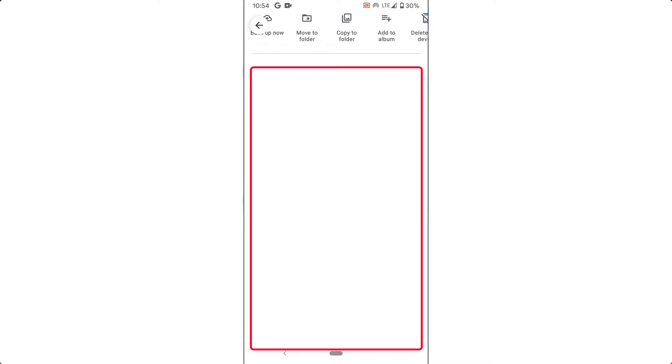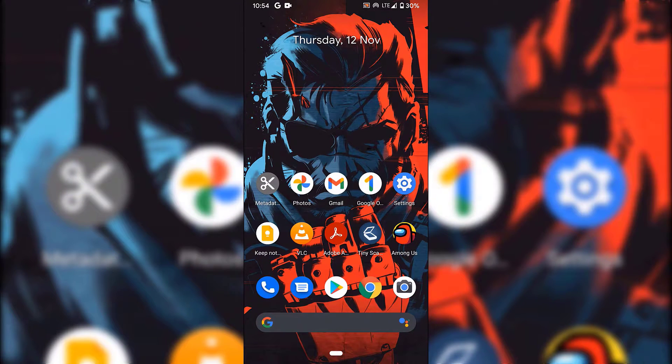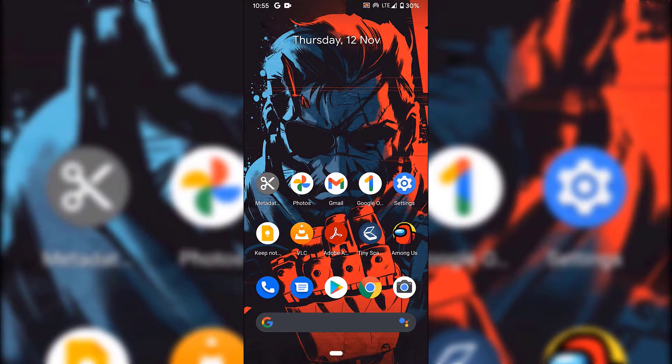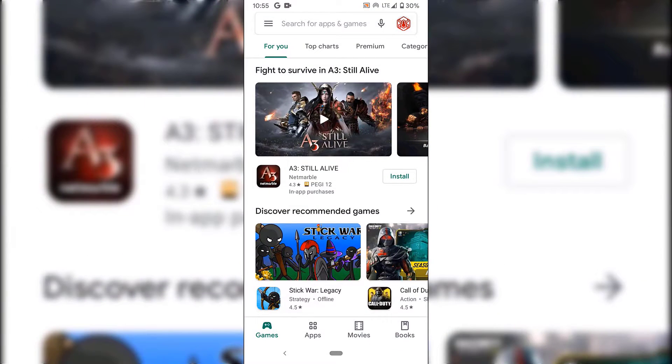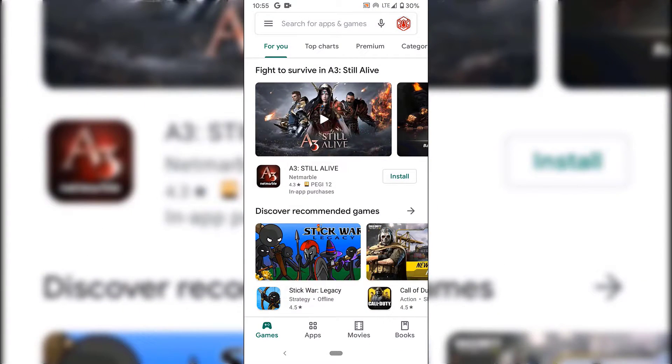First, I'm going to go back to my home screen and open the Google Play Store. If you have an iPhone, you'll be opening the App Store. I'm just going to tap on Google Play Store.